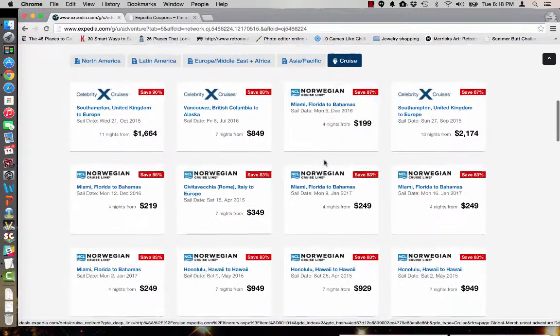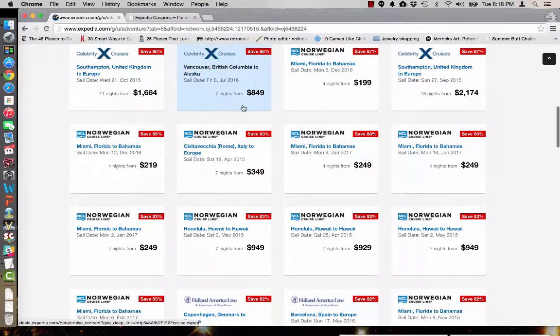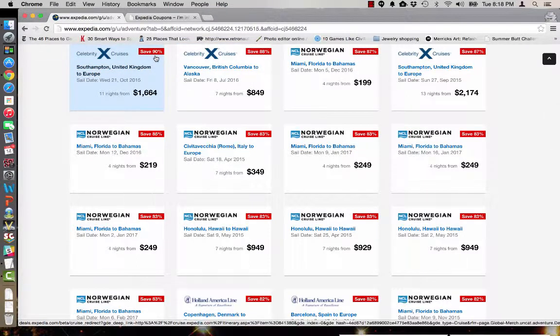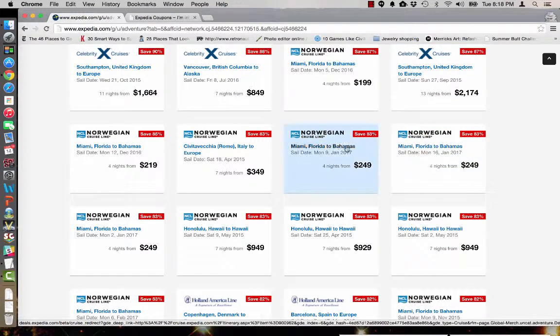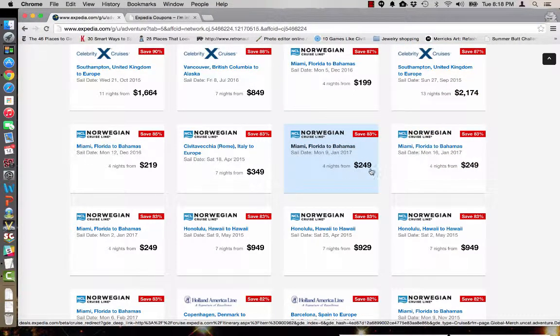As you can see though there are plenty of great cruises to choose from. Some of them are 90% off and it looks like many of them are all around the world. Here's one from Miami Florida to the Bahamas which is only $249.